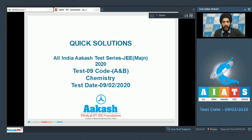Hello everyone, today we will be looking at the quick solutions to the chemistry section of All India Aakash test series JEE MAIN 2020 test 9, code A and B.